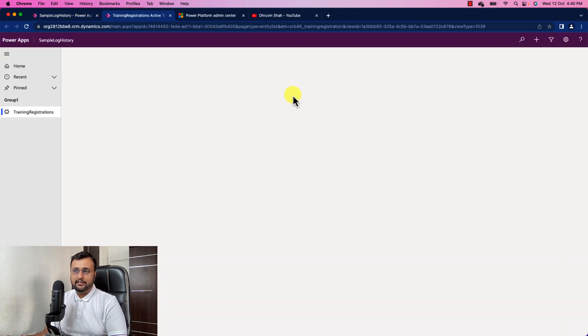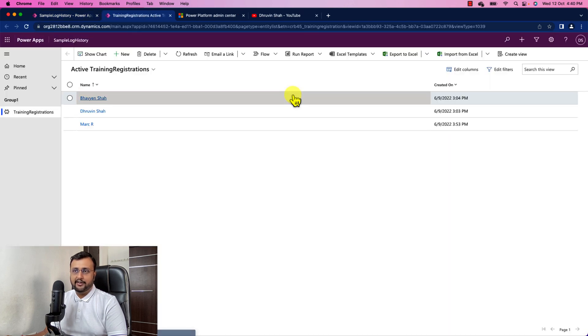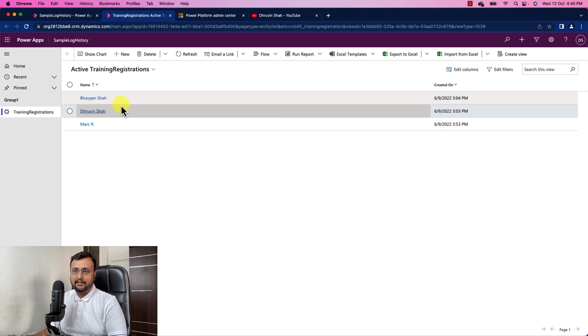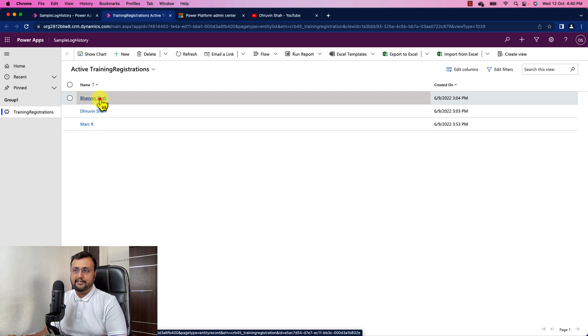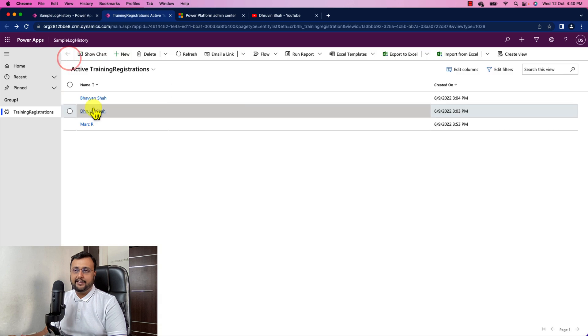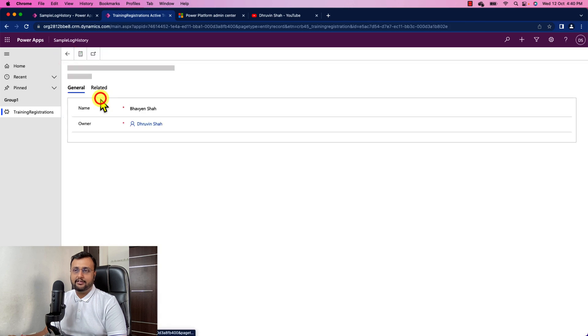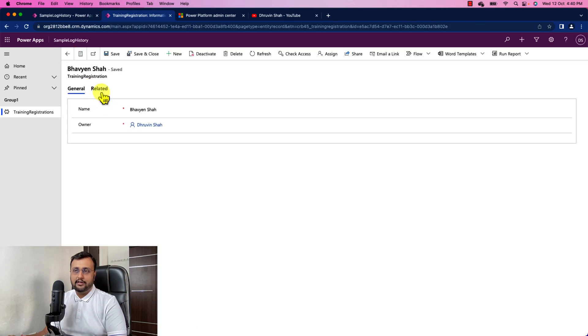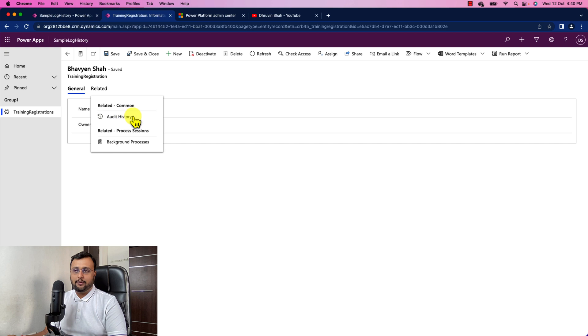So this will open your model driven app like this. Now you just need to see the changes per record. So let's say I want to see what are the changes over here into this record. So what I did here is I click on this record. Simply click on related and you will see an option audit history.